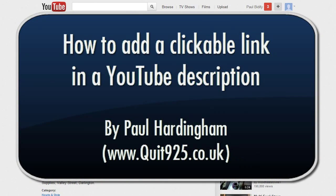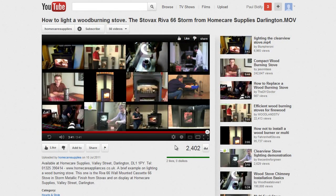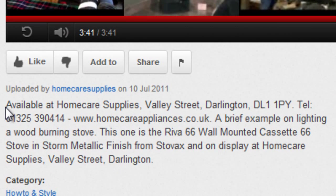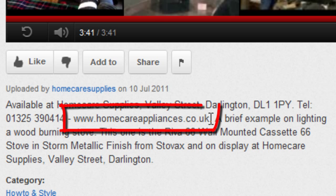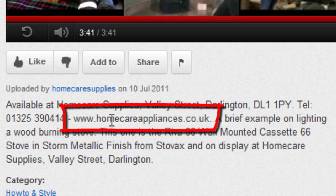How to make a link in a YouTube video description clickable. I've just been looking at this video here — I'm interested in buying a wood-burning stove — and I see in the description they're saying 'available at Home Care Supplies.' They've put www.homecareappliances.co.uk, however that's not a clickable link; I can't just click on that in the description.